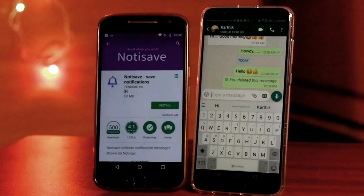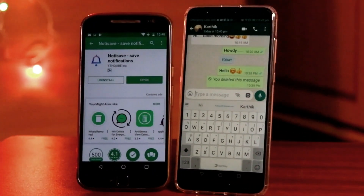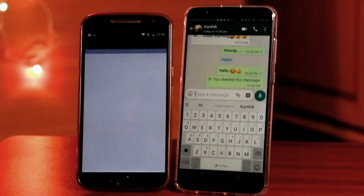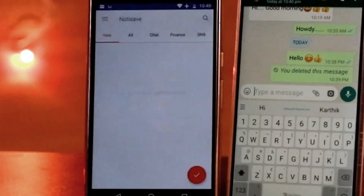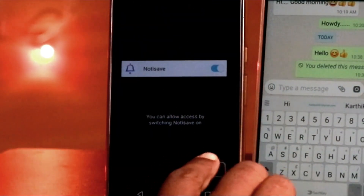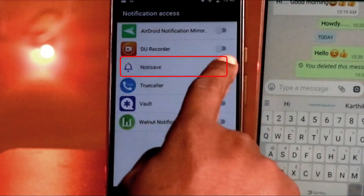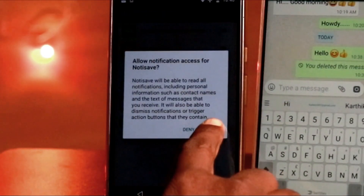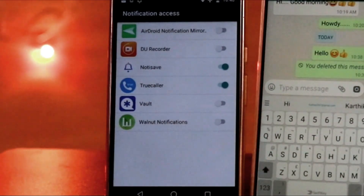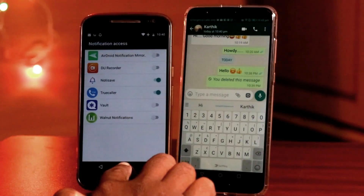Let's install it. You can download the link in the description box. Click the link in the description box and you will be ready to save all the messages. We are ready to save deleted messages.